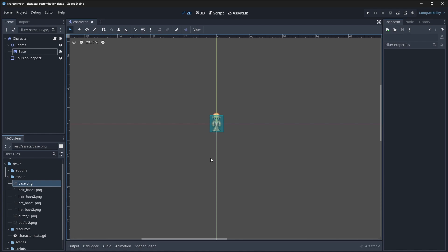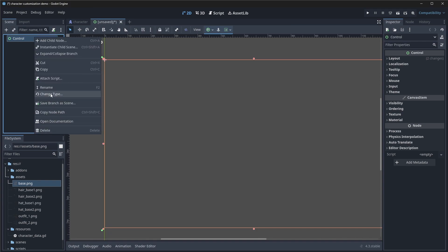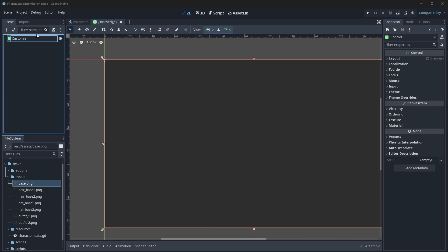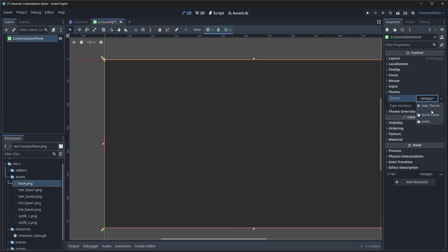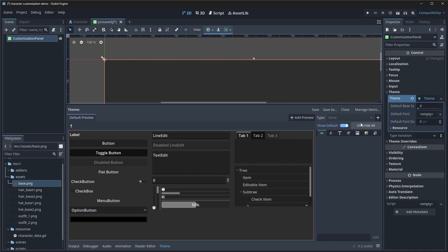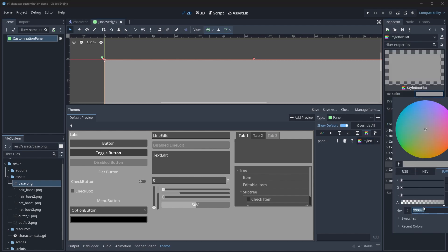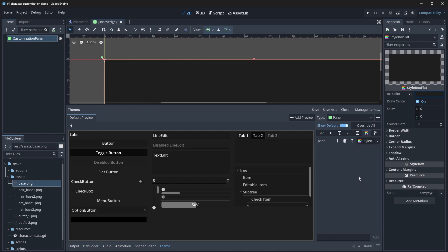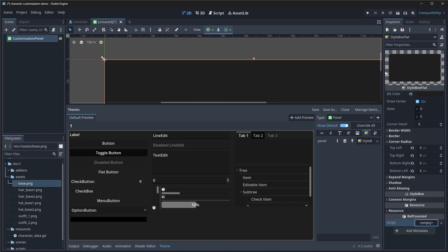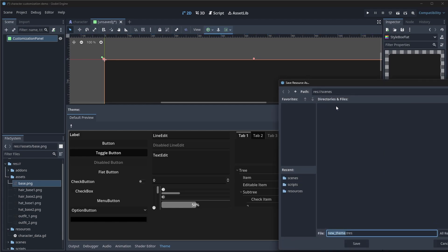Now we need to start building some of the basic UI elements. The first thing we're going to create is what we'll call our customization panel. Let's create a new scene — it's going to be a panel node and we'll rename it to customization panel. We're going to create a theme we'll use across the project. We need to add a panel style box flat with a hex code of 1E1E1E, which is a blackish color, and a corner radius of 8 to give it softer edges. Let's save this and call it our UI theme, saving it into our resources folder.